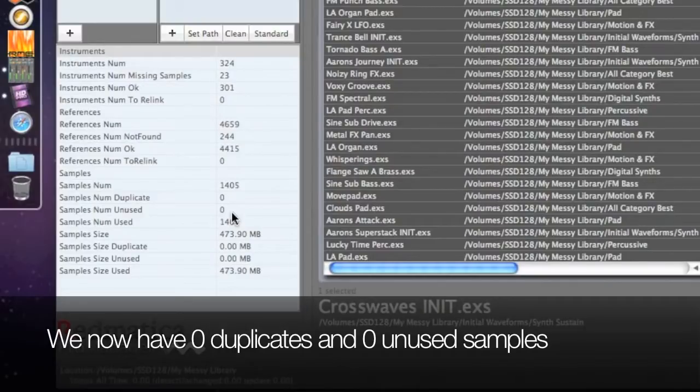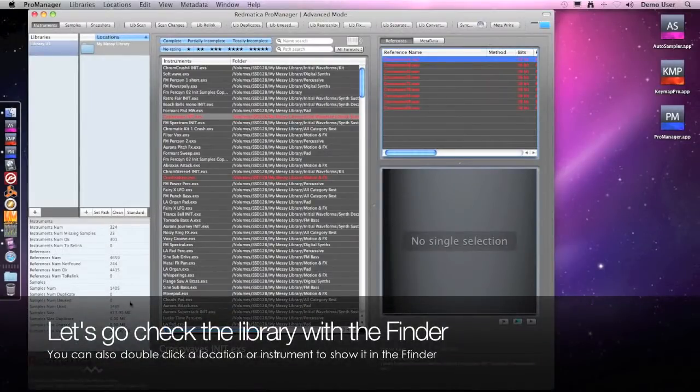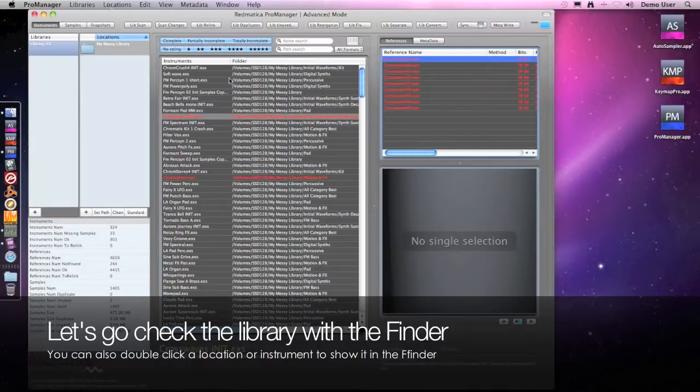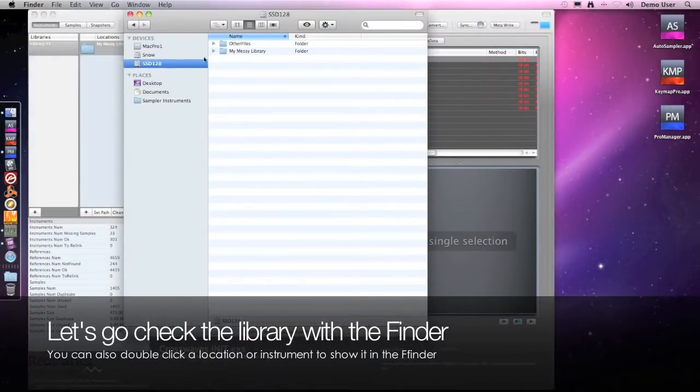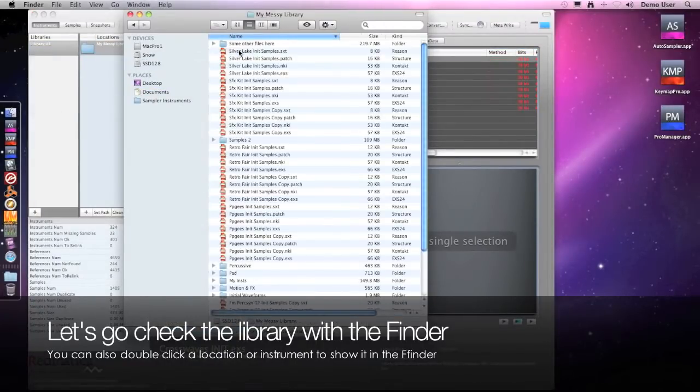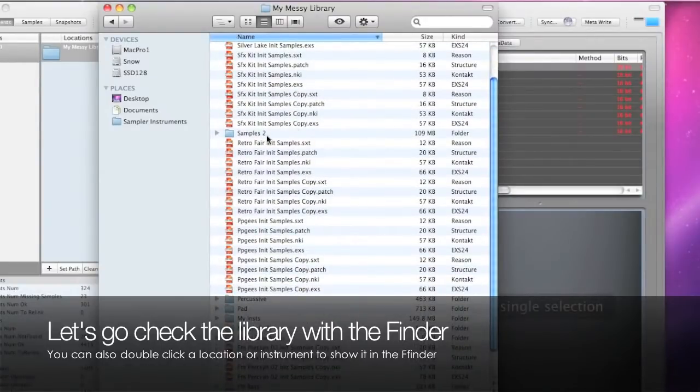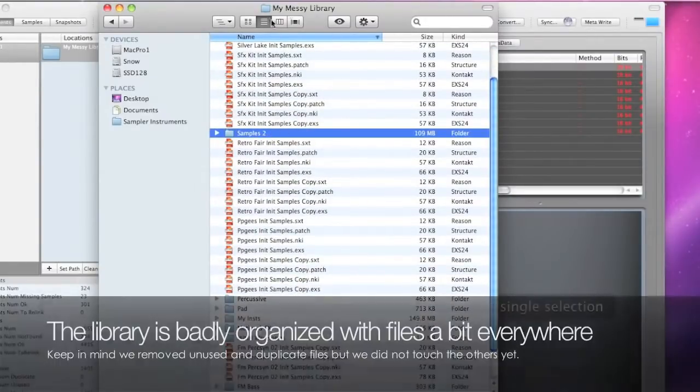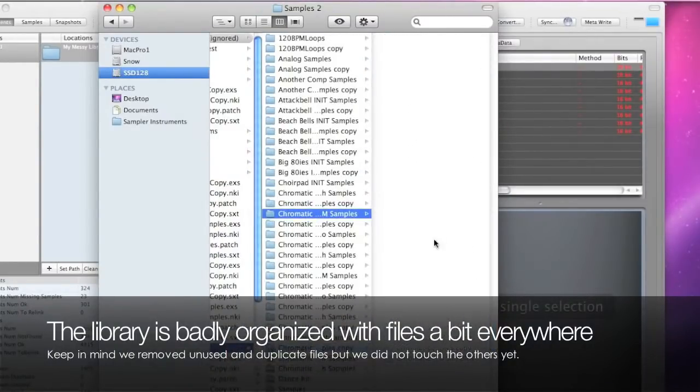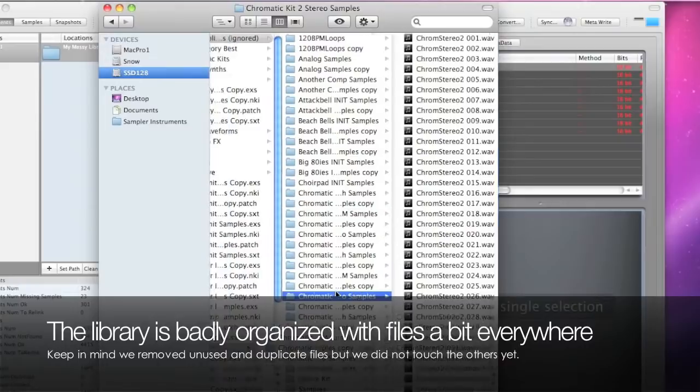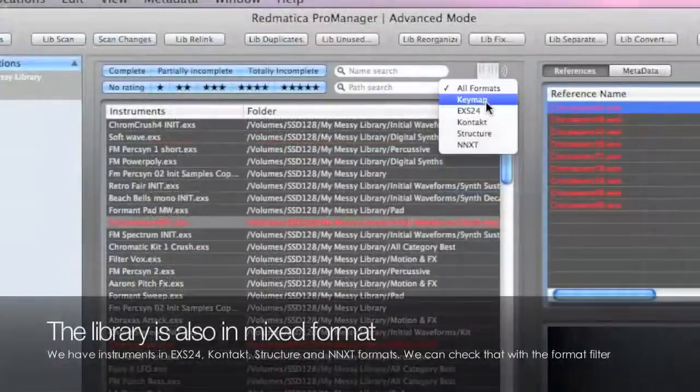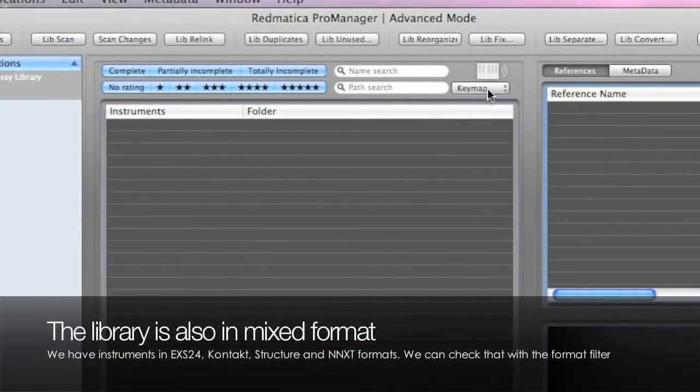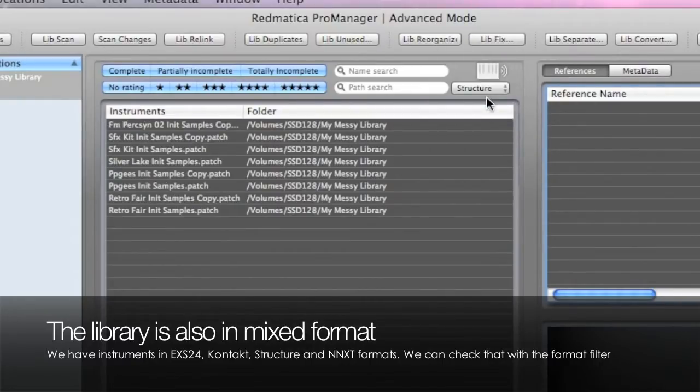Now let's check our library in the Finder. I could have also double-clicked a location or an instrument to open a Finder window. As you can see, this is a very messy library. Files are spread a bit everywhere and are difficult to find. Notice also how we have several different instrument formats in this library.